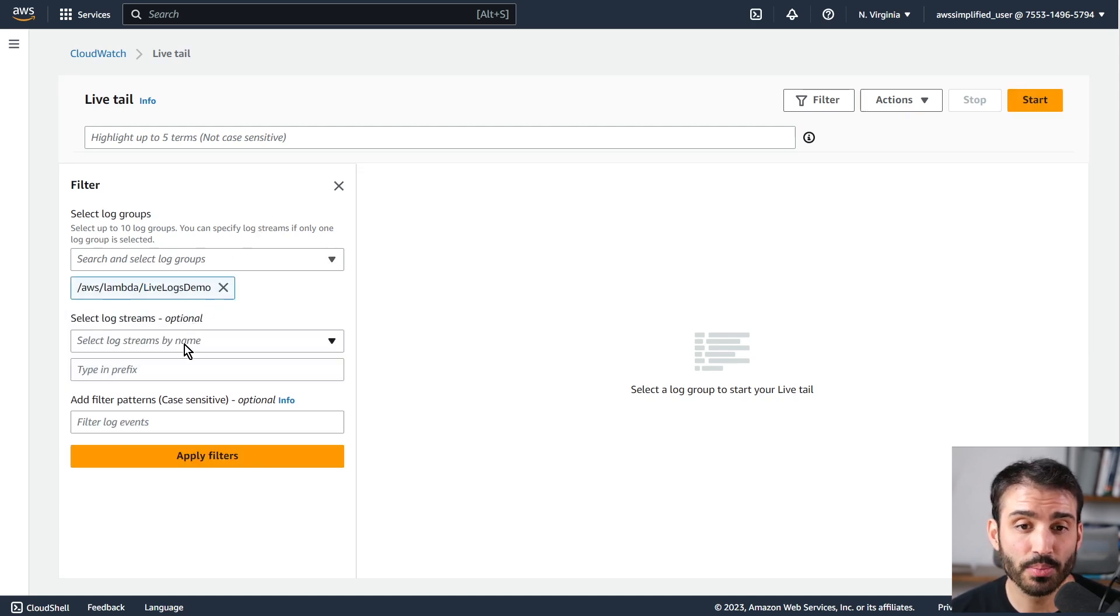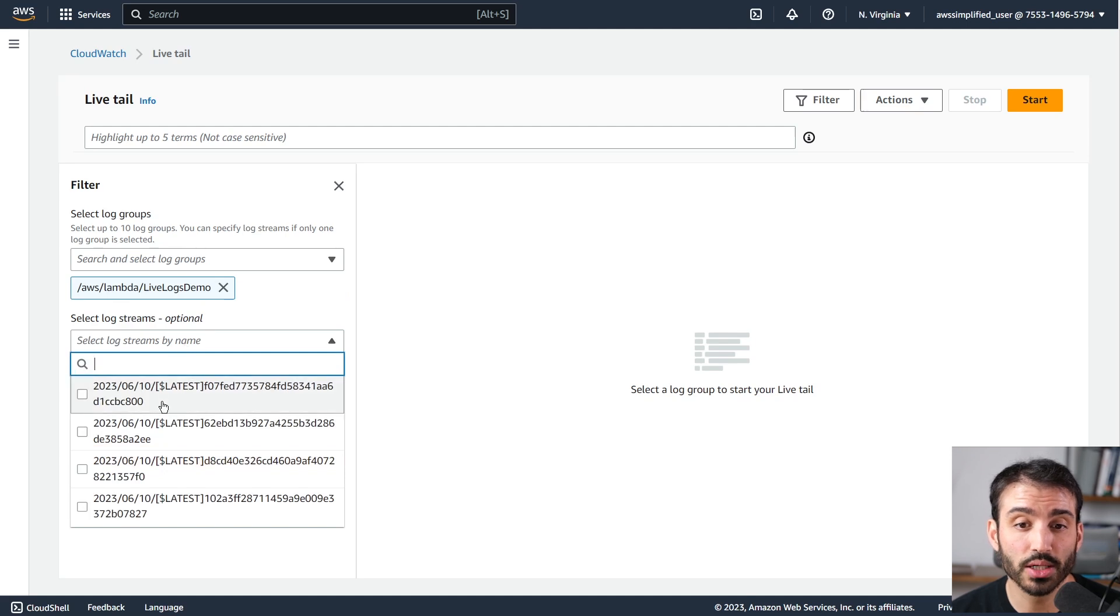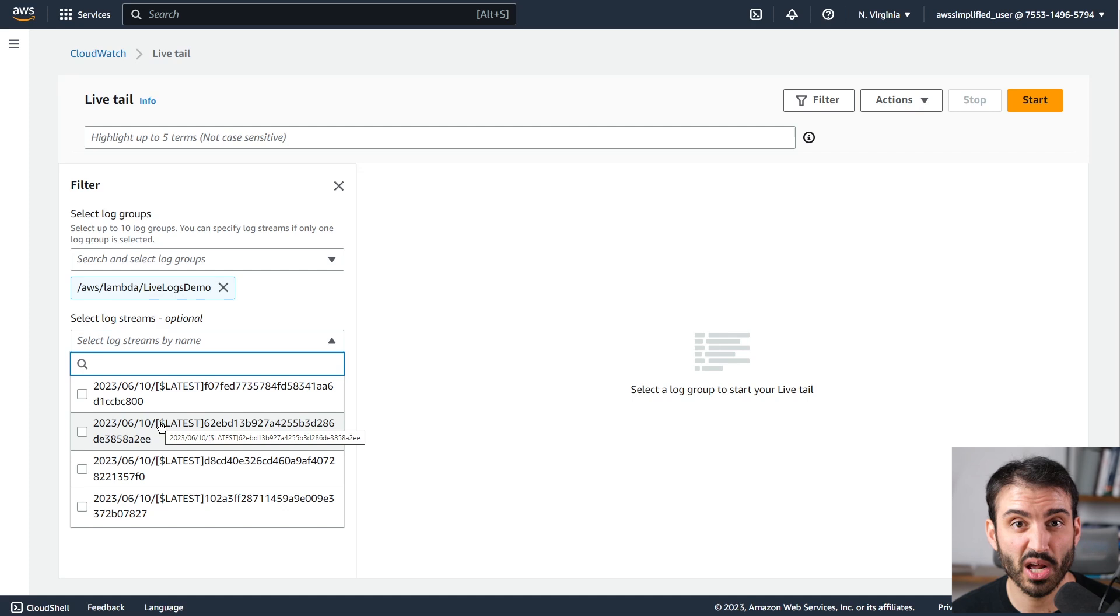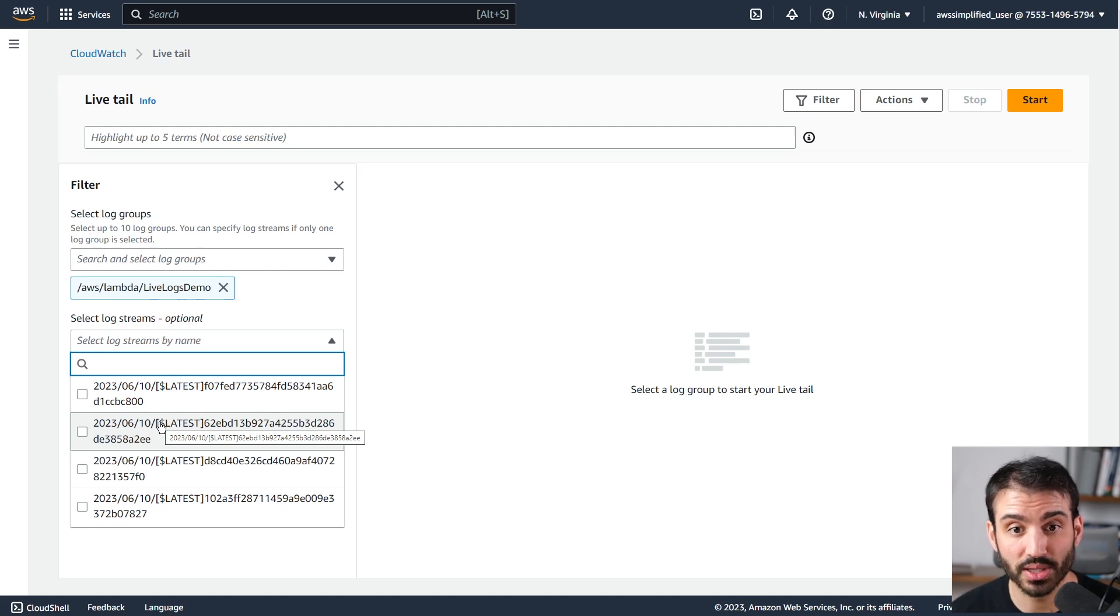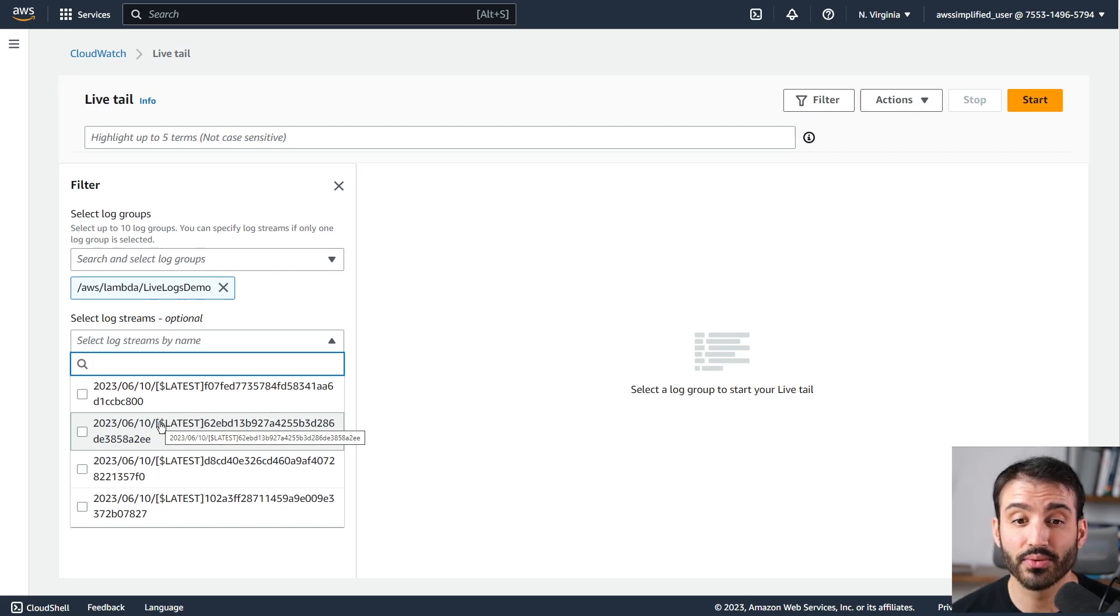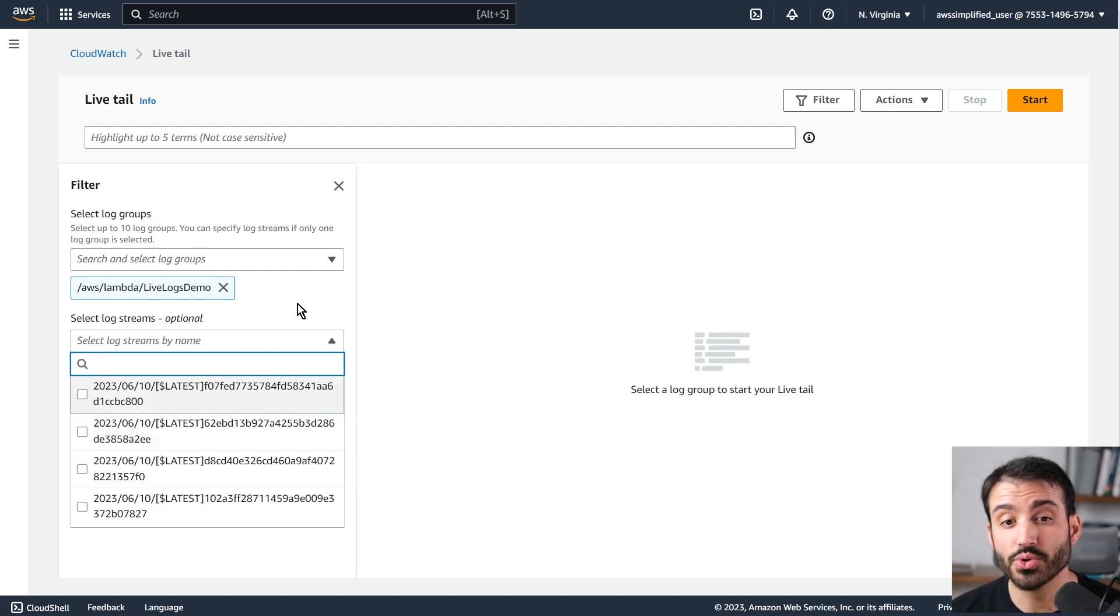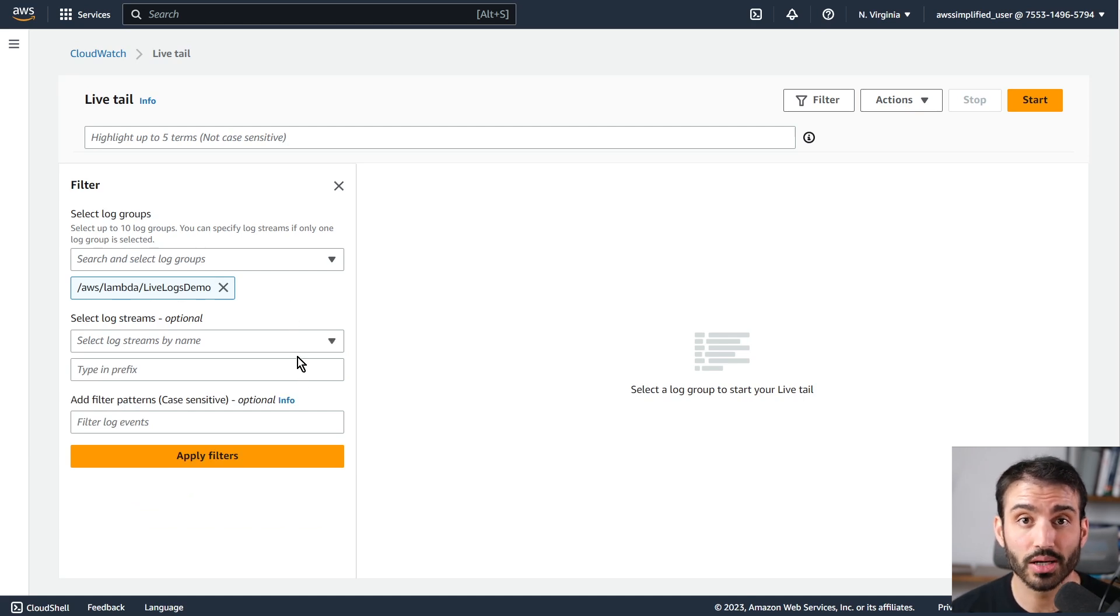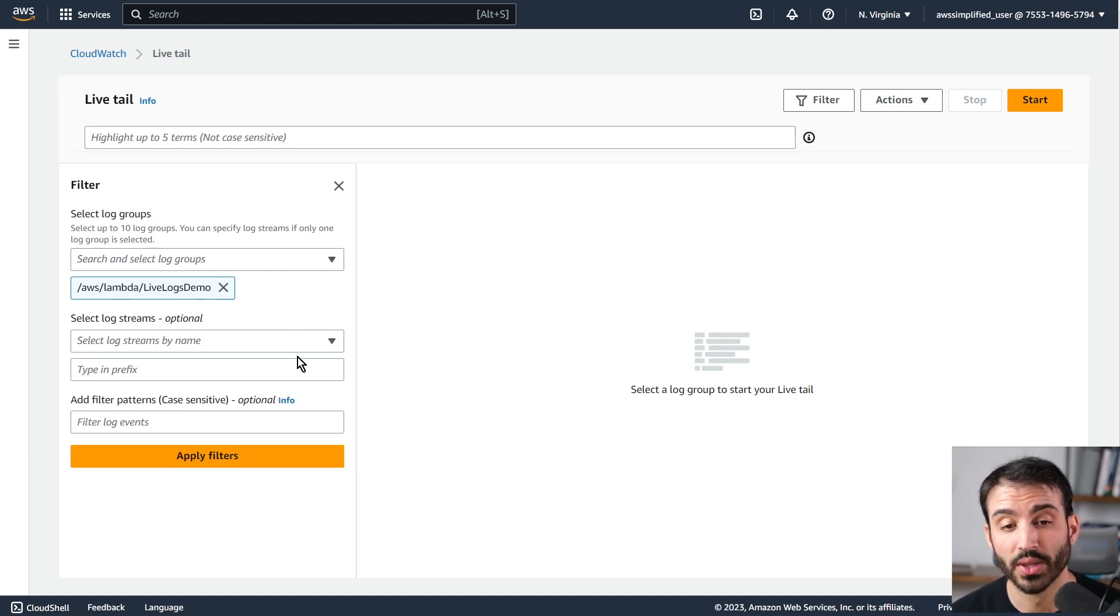You can also select the particular log streams you want to search for. So if you're looking through a specific one or just interested in what's going on in one container or one log stream in Lambda's case, you can narrow that down if you'd like. If you don't select one and just leave it as default, it's going to apply across all, which can also be very useful.